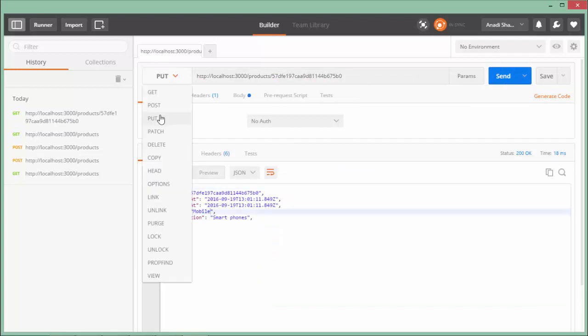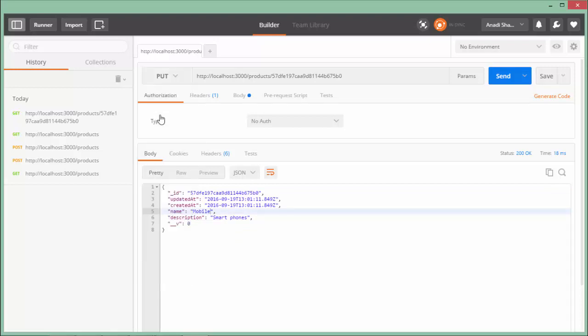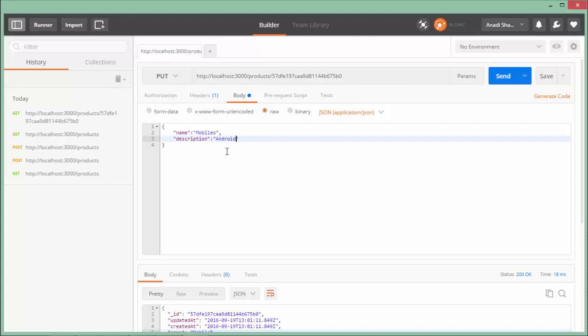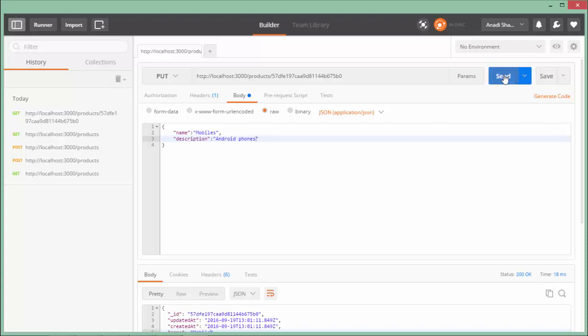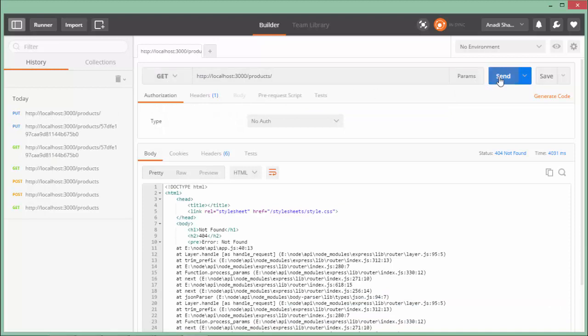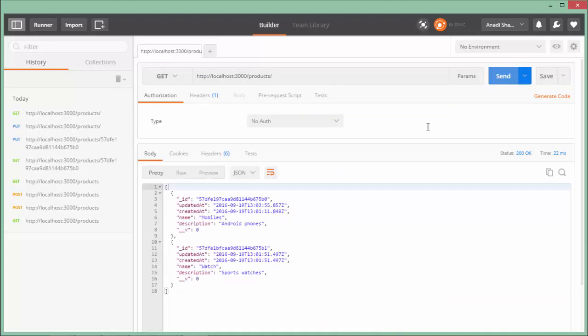If I want to update the data, I'll come to PUT. Here in the body I'll do the changes: in name I will say mobiles and in description I will say android phones. Say send and again I will make the request for the data.